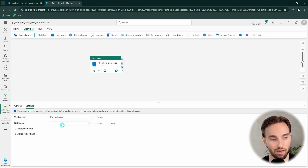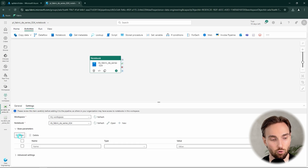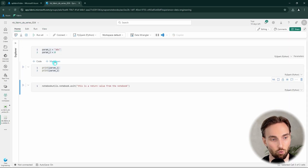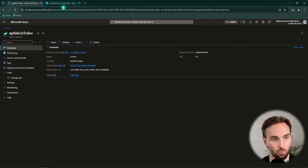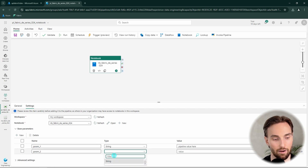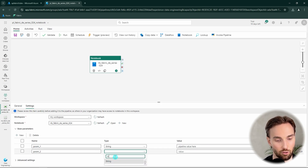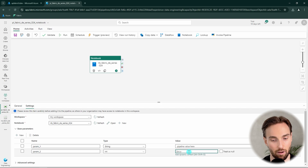Let's name the notebook activity so it describes that we are running that specific notebook. We also have to select that notebook from the list of available notebooks. Then we add two parameters since our notebook has param1 and param2. param1 is a string type and we set its value to 'pipeline value'. param2 is an integer type and we pass the value 123.